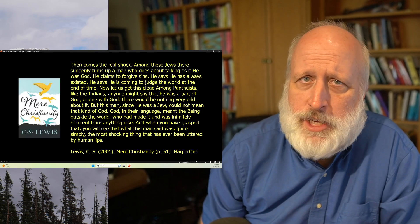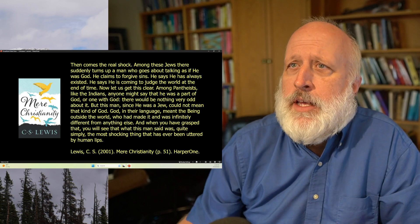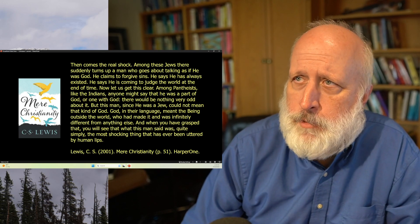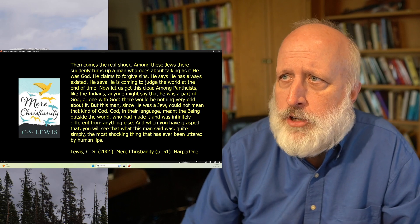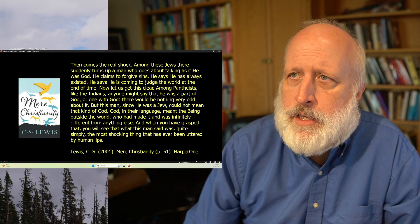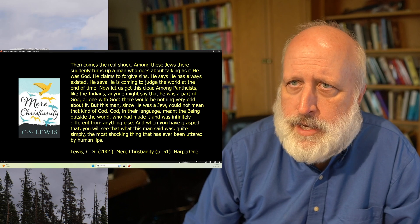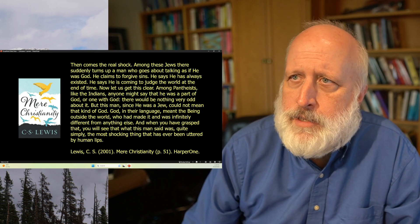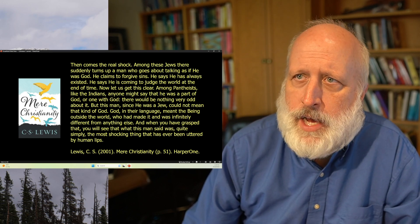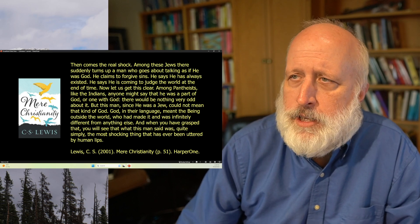This is what C.S. Lewis says in Mere Christianity. Then comes the real shock. Among these Jews, there suddenly turns up a man who goes about talking as if he was God. He claims to forgive sins. He says he has always existed. He says he is coming to judge the world at the end of time. Now let us get this clear.